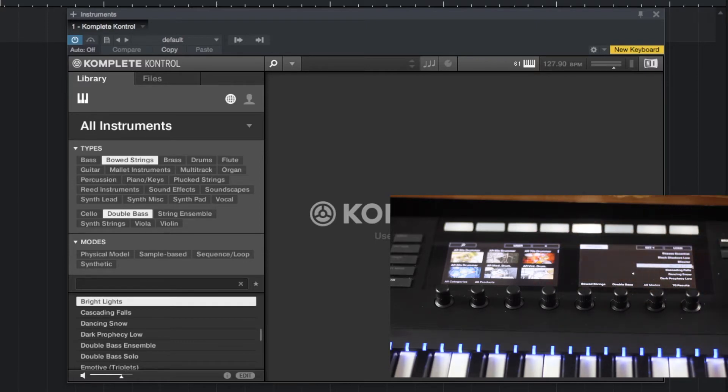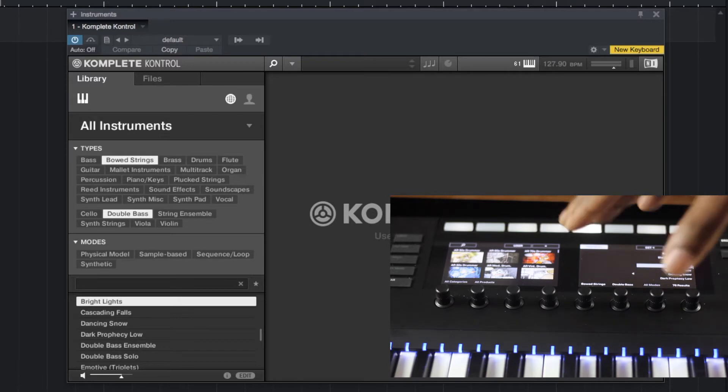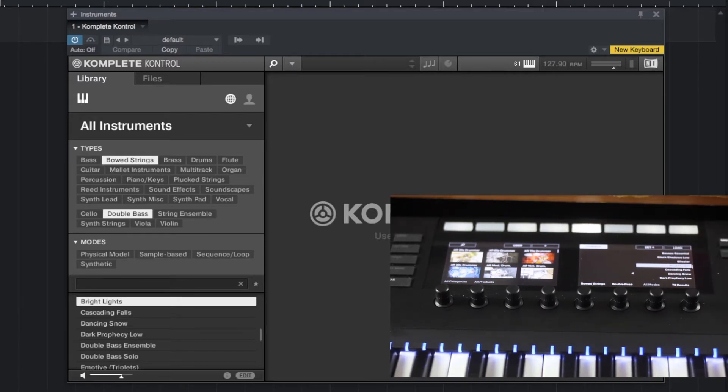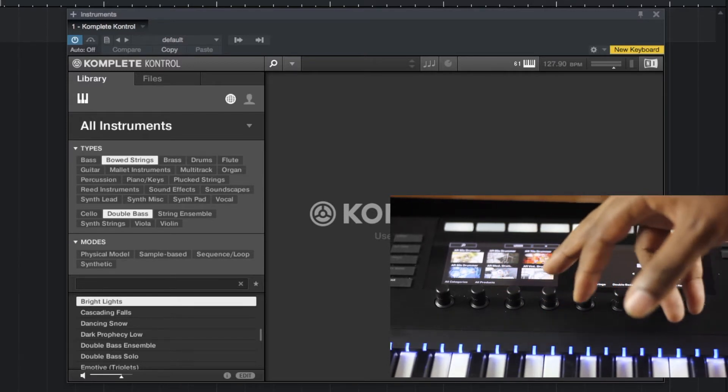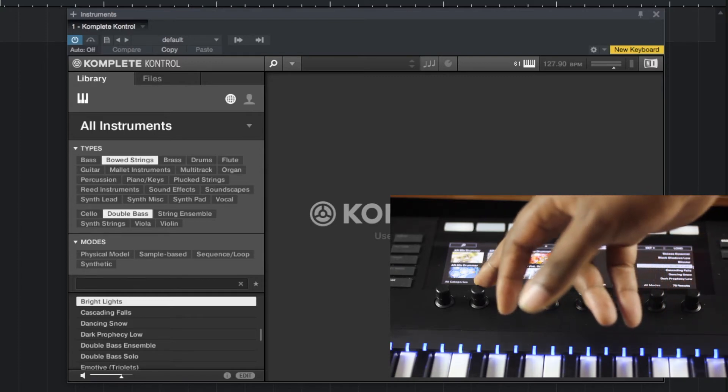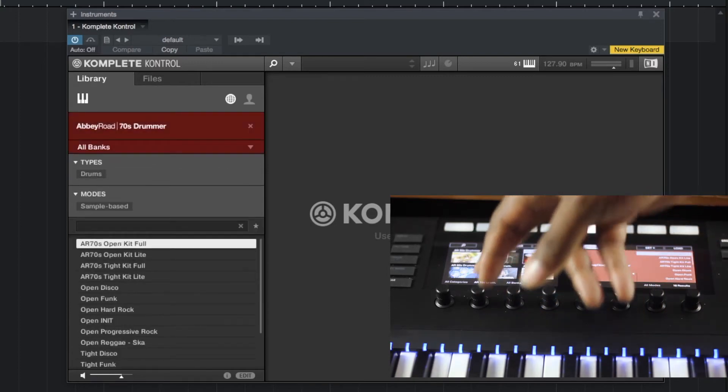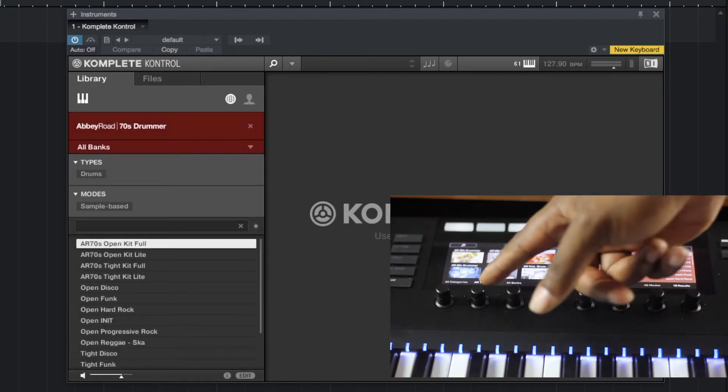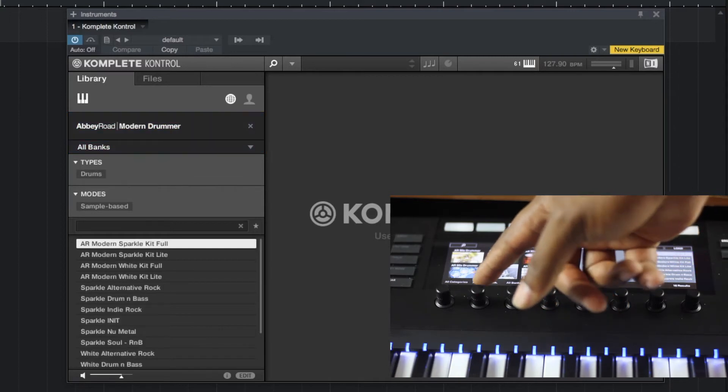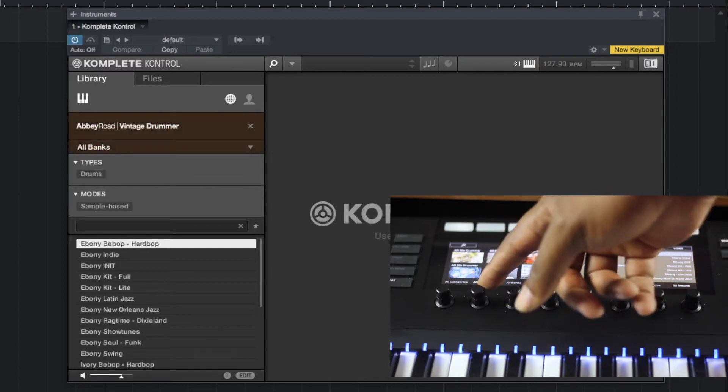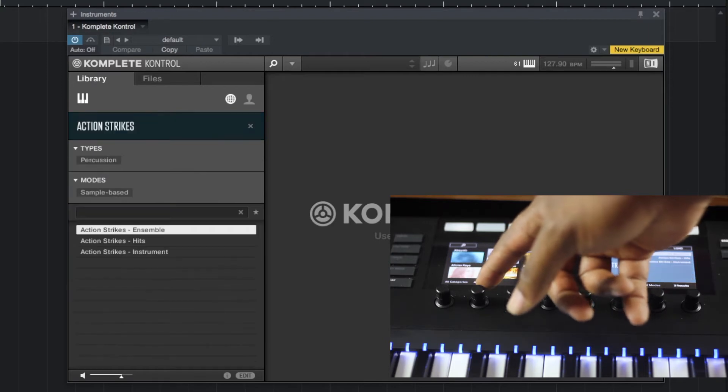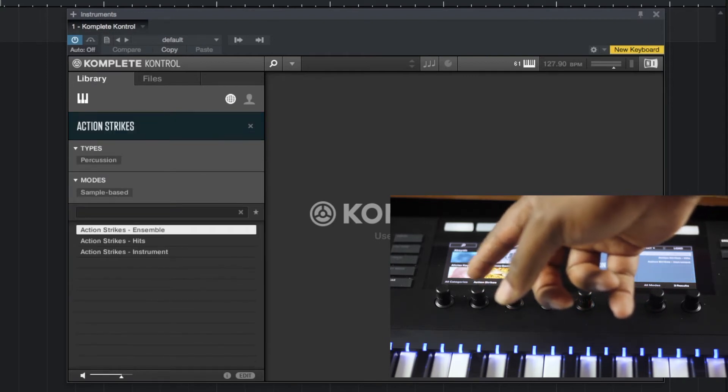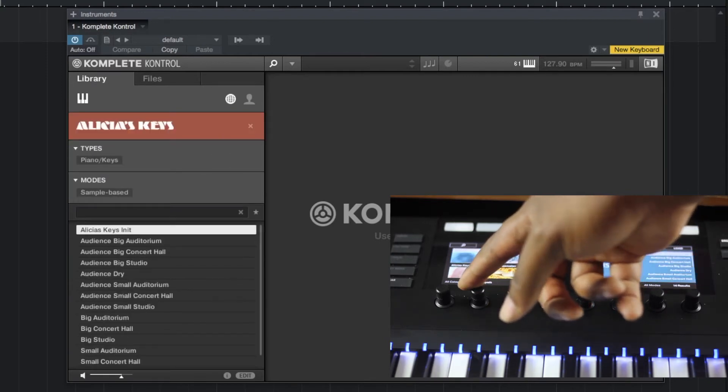The software responds accordingly to what you're seeing. So if I want to move through the different libraries I have, I can start turning this knob and as you can see in the Complete Control software, it adjusts to whatever I'm moving through here.